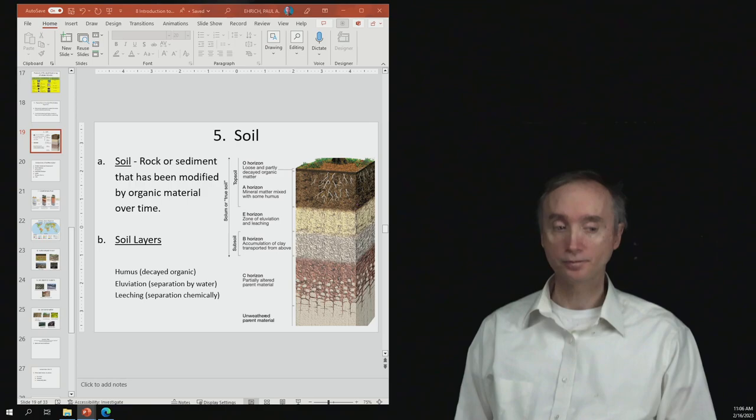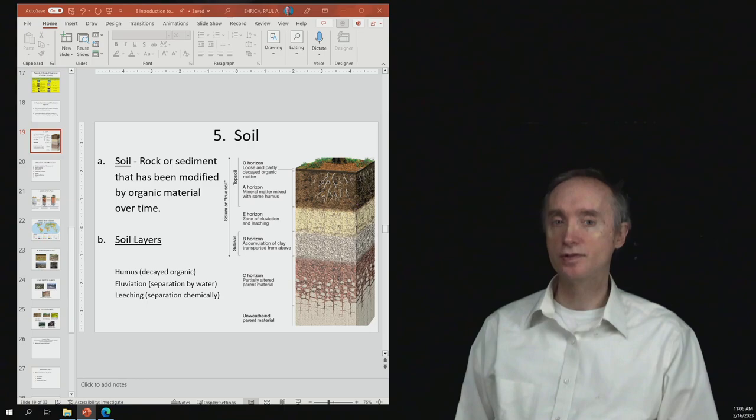Okay, now what we want to do, though, is we want to see how do these layers differ depending on the climate. And so we're going to look at that in our next segment.